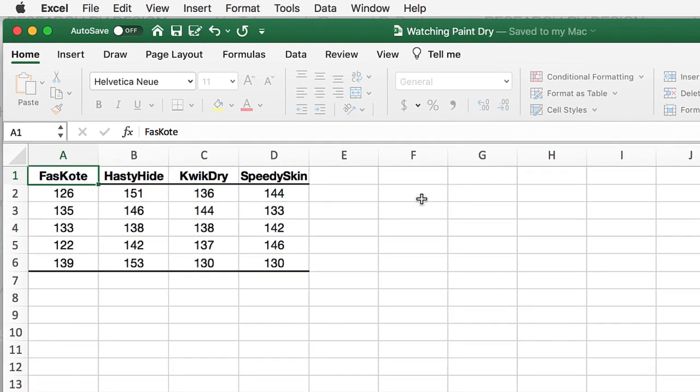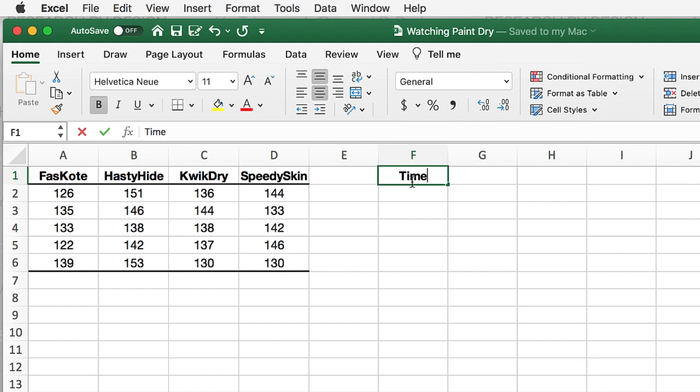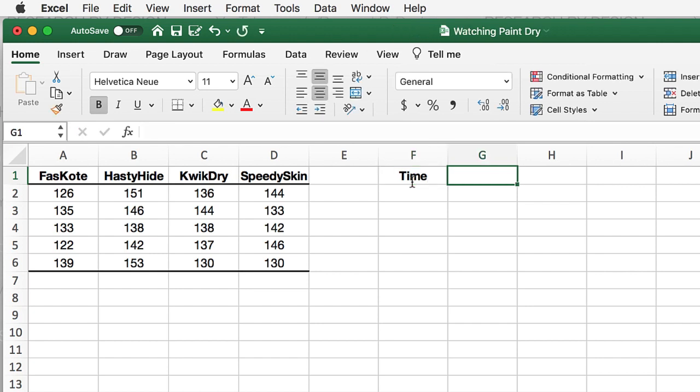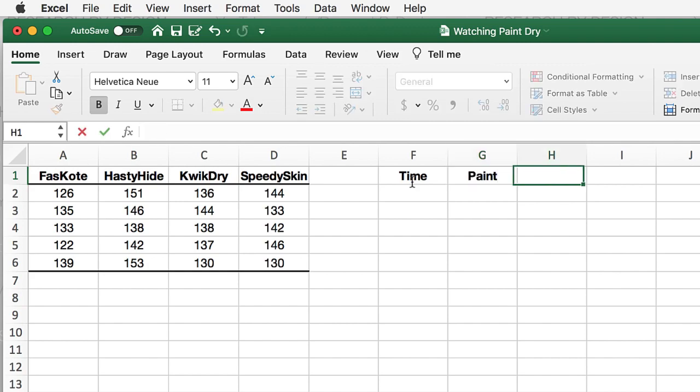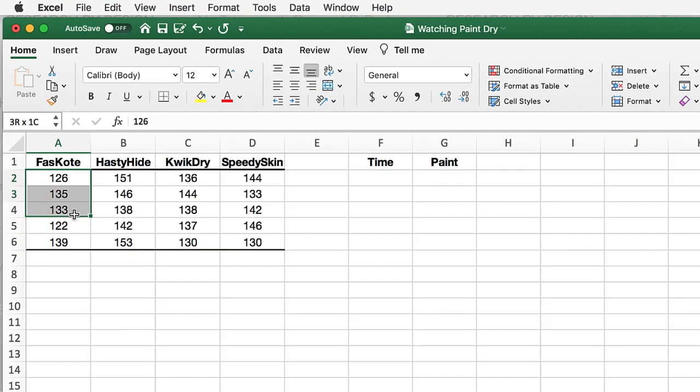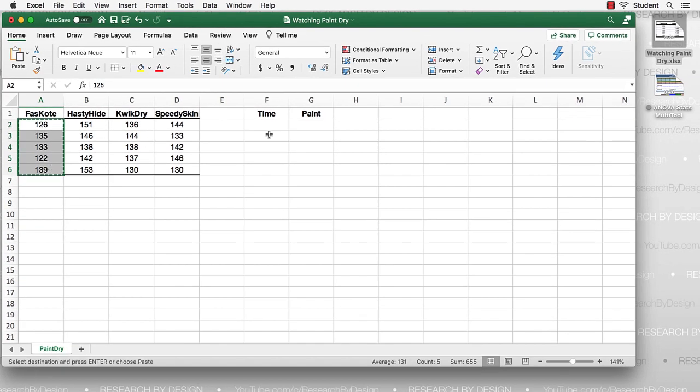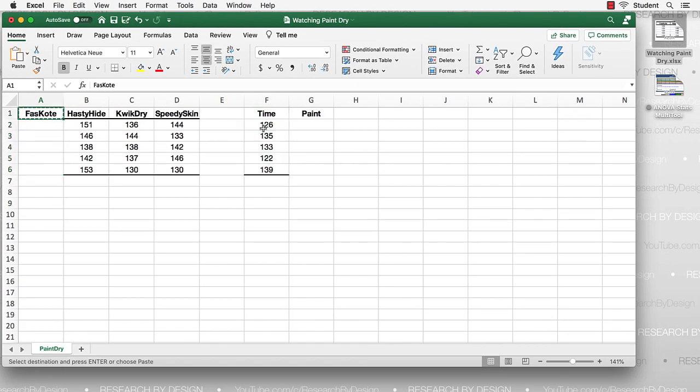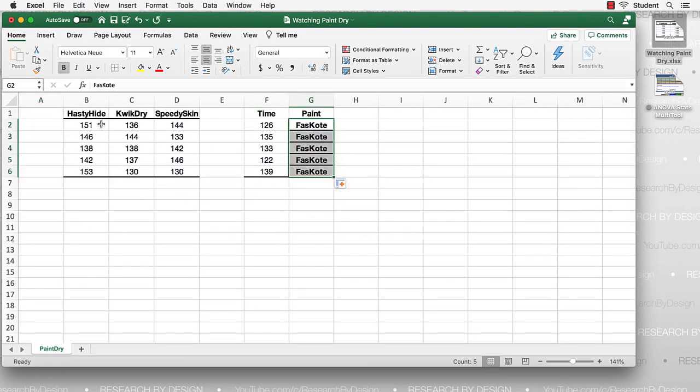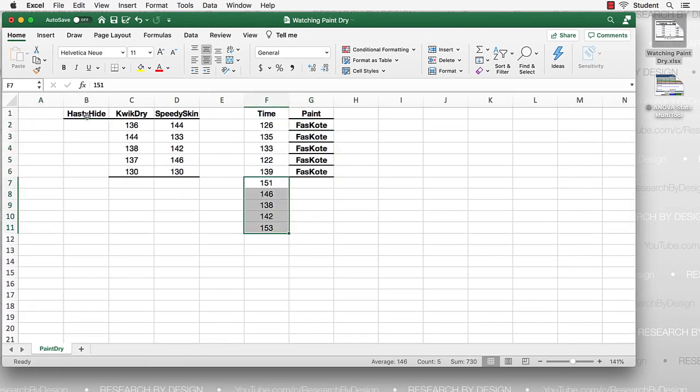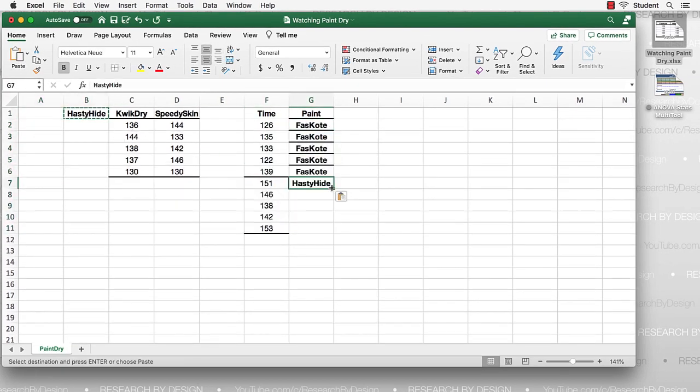For the one-way ANOVA, just as we did for the independent samples t-test, we need one variable with the scale level data. This is the minutes that it takes for the paint to dry. And a second categorical variable for our groups, in this case the type of paint. Now, this is a small data set, so we can do this with some cut and paste.